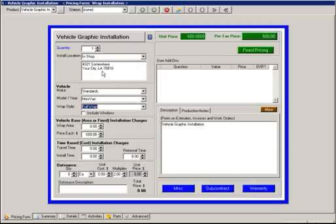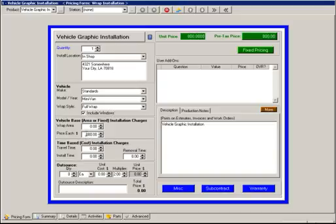Now on the Vehicle Graphic Install product, first choose your vehicle, whether you're installing on the windows as well, the wrap area, and a price for each. Now this is because we're using a fixed pricing method based off of this vehicle type.